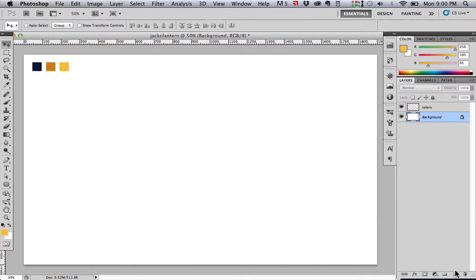They're just there so that I can quickly use the eyedropper tool to select those when I want to switch colors and my colors will be consistent and I won't have to go to the color picker and try to pick the same color again every time I need to switch colors.